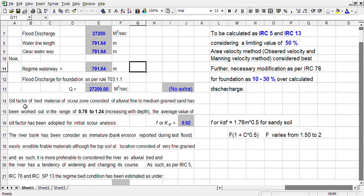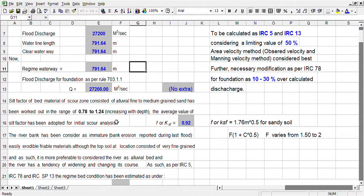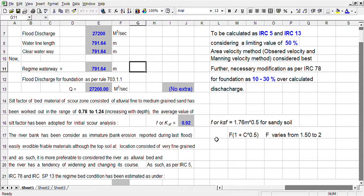Another important input is the river bed formation material. Colonel Lacey introduced this theory based on the Sindh river after a series of model analyses and field investigations. He found a silt factor which can be calculated from the particle sizes. The equation is 1.76 times root over mean particle size. We can calculate the mean particle sizes for alluvial material by dry sieve analysis only. For clay soil, there is another equation.